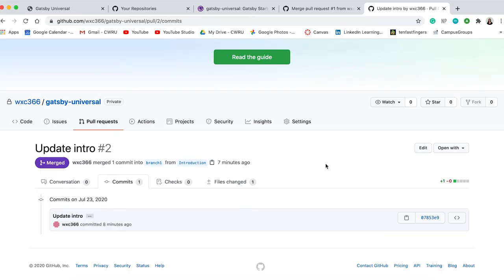To get an old version of the code, I go to github.com, go to my commits, and download an old version of the code.